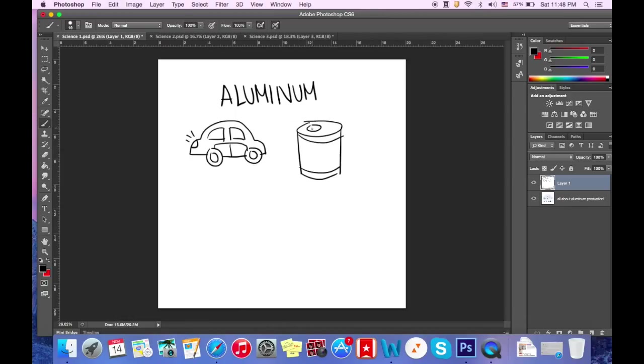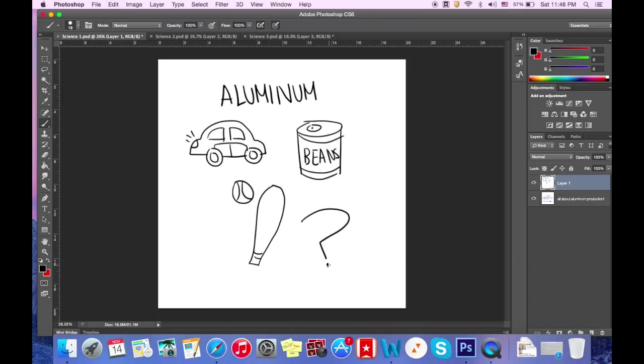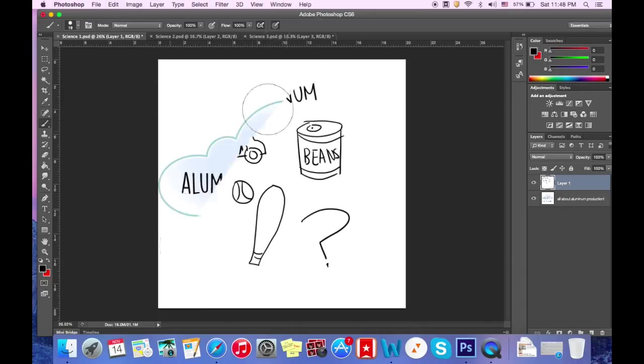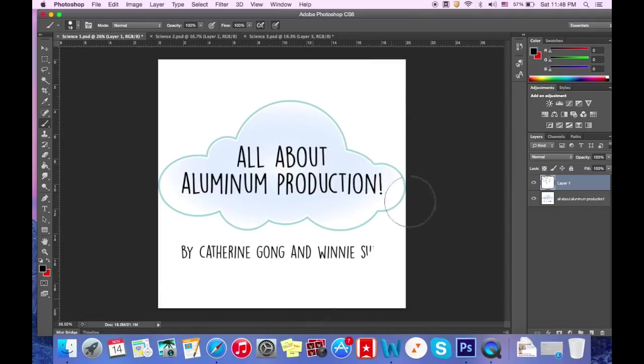Have you ever wondered how aluminum is made before it's transformed into cans, cars, and baseball bats? In this video we will guide you through each step of aluminum production and give you a better understanding of one of the world's most used materials.